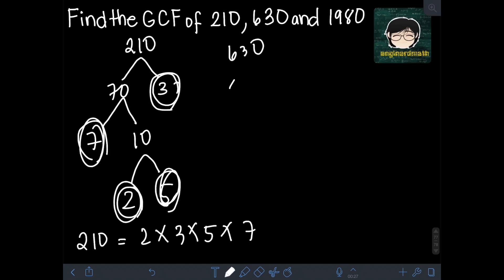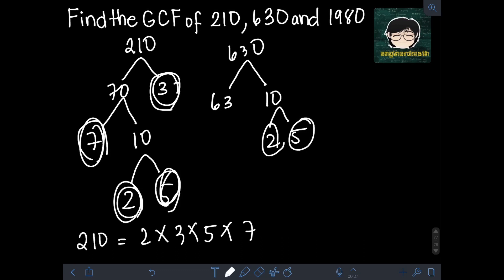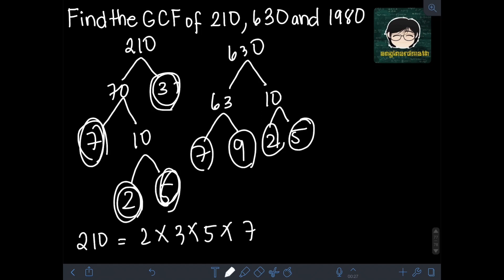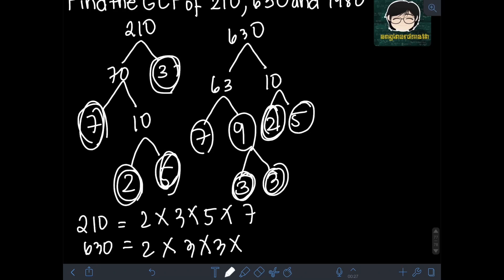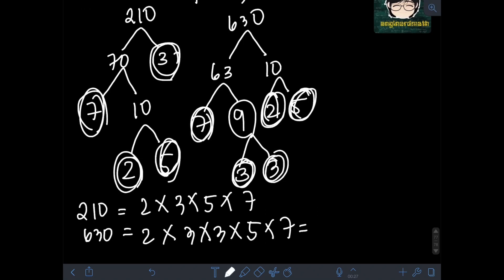For 630, the prime factorization can be found as follows: 630 can be factored as 63 times 10. 10 factors into 2 times 5, both prime. 63 can be factored as 7 times 9. 7 is already prime. 9 can be factored as 3 times 3, both prime. So the prime factorization of 630 is 2 × 3 × 3 × 5 × 7, or in exponential form: 2 × 3² × 5 × 7.